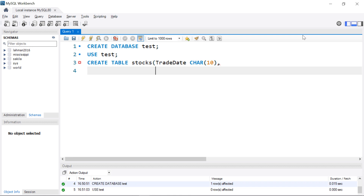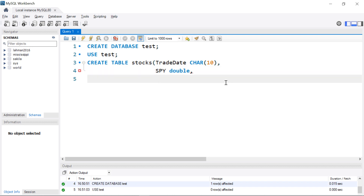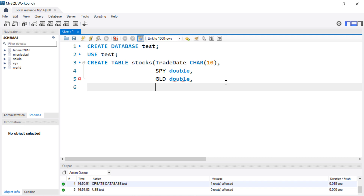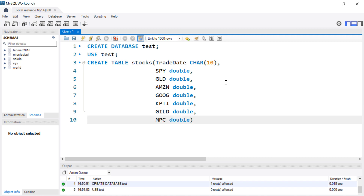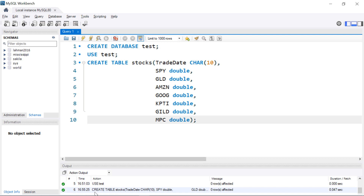After that, everything else is pretty much the same — just a name for a column and then a data type. The workflow is: CREATE TABLE, give it a name, then in parentheses start defining columns, and for each column define a data type. Next I'll add the second column and the rest — Amazon, Google, KPTI, and so on. Once finished, close the parentheses and end with a semicolon. There's no real reason to put these on separate lines other than readability. I'll execute that, and it ran — we now have an empty table.